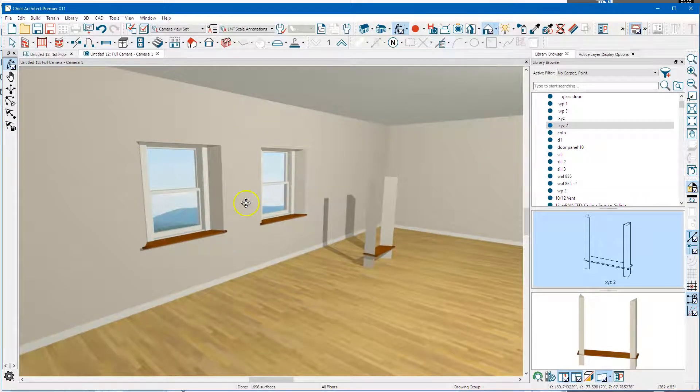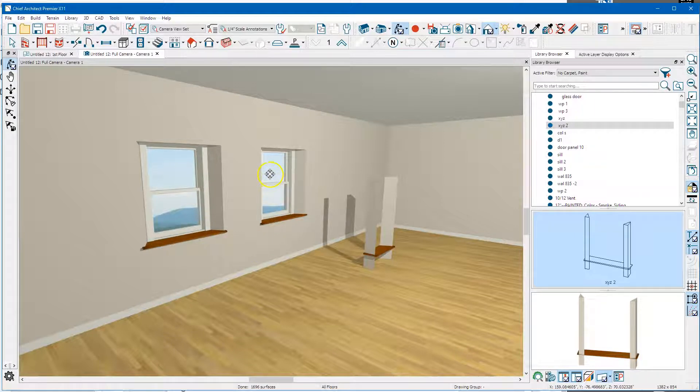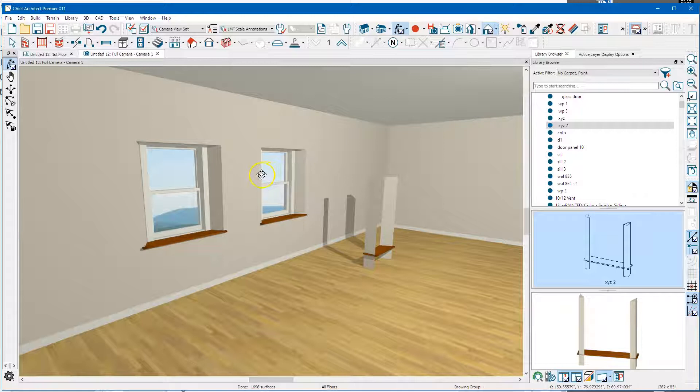It would be nice if you could block all this stuff together and just pop it in the wall, but like I said I don't see that ever working. The newer versions like X11 and X12, they have an 'inserts into wall' setting.